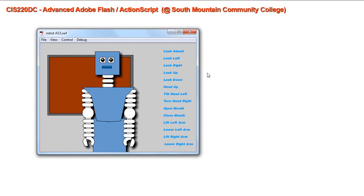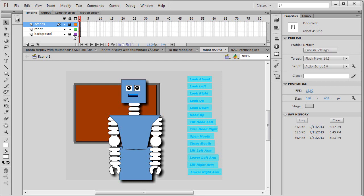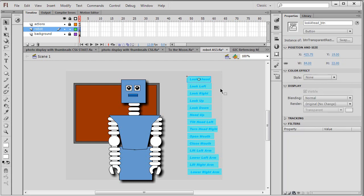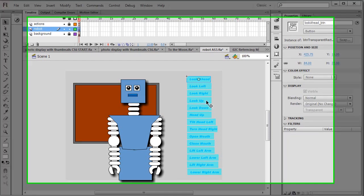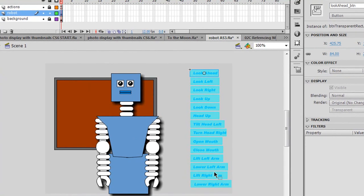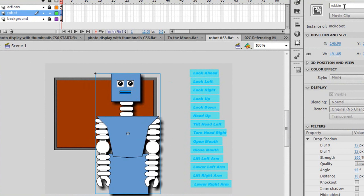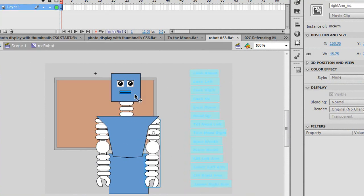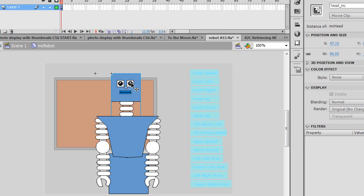So let's look at the code. In the main scene what I have are my buttons, which are just transparent buttons over top text. And then my robot is a movie clip. It is named Robbie. And Robbie, I'm going to throw down into him by double clicking on him, is made up of some other movie clips.